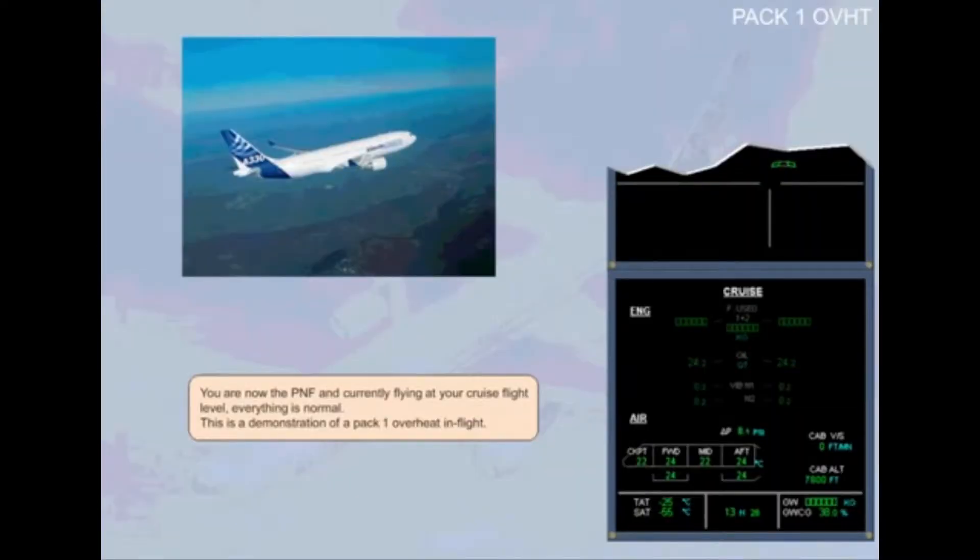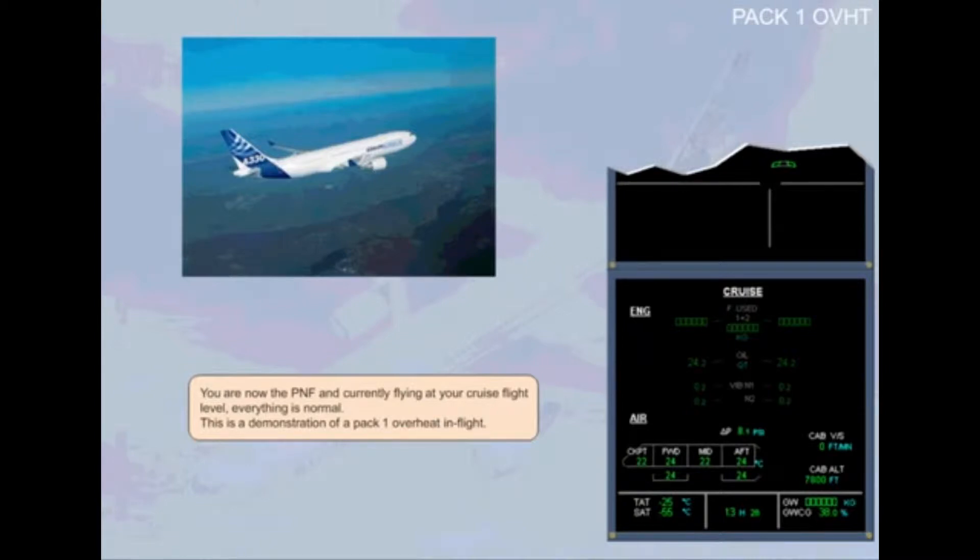You are now the pilot non-flying and currently flying at your cruise flight level. Everything is normal. This is a demonstration of a PEC-1 overheat in flight.